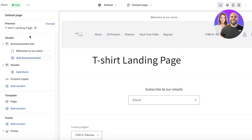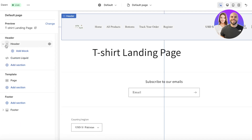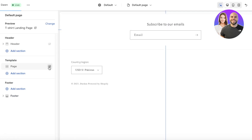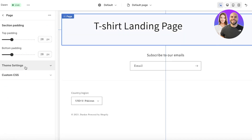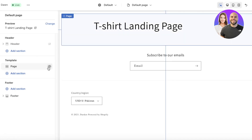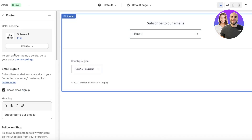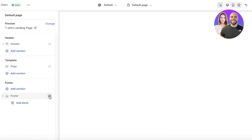Looking at the sections of this page, we have the header with the announcement bar — I'll hide that entire header section. There's also a custom liquid section I want to delete. I'll keep the page section for now but remove the page name, and I'll also hide the footer section. This leaves us with a completely empty page, which is exactly what we want for a landing page.